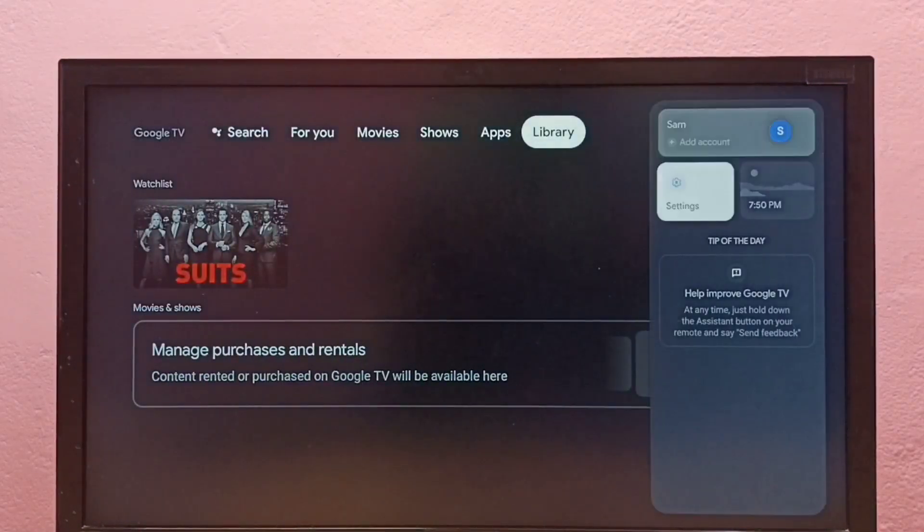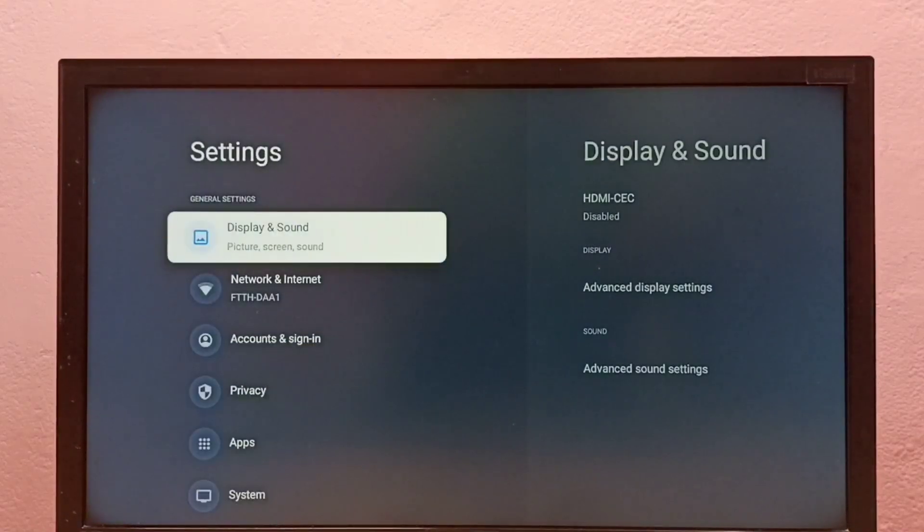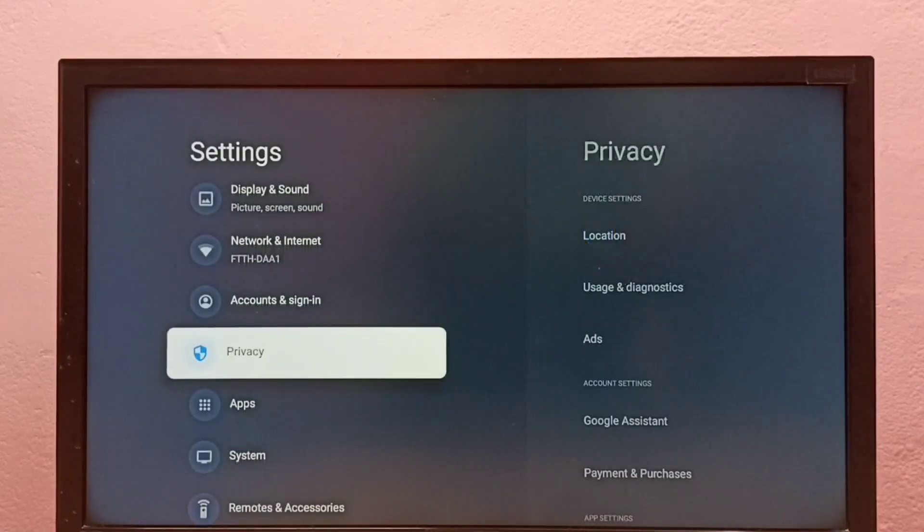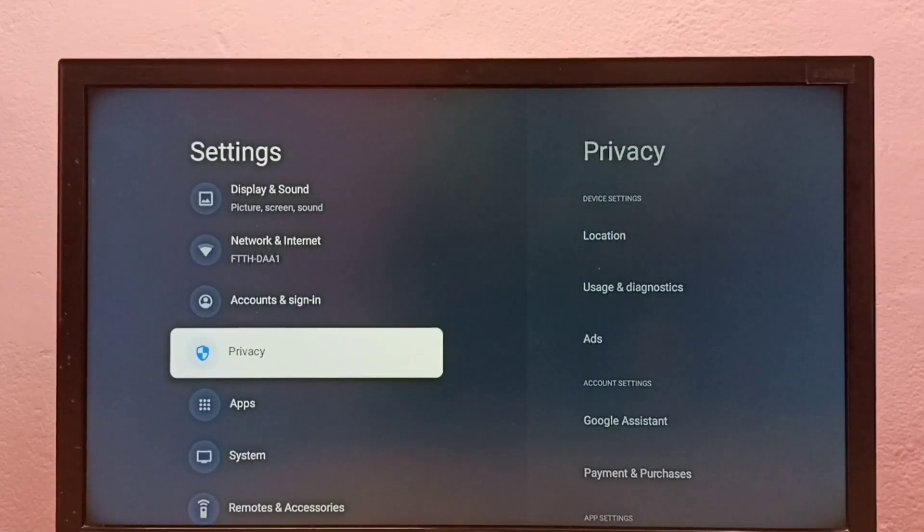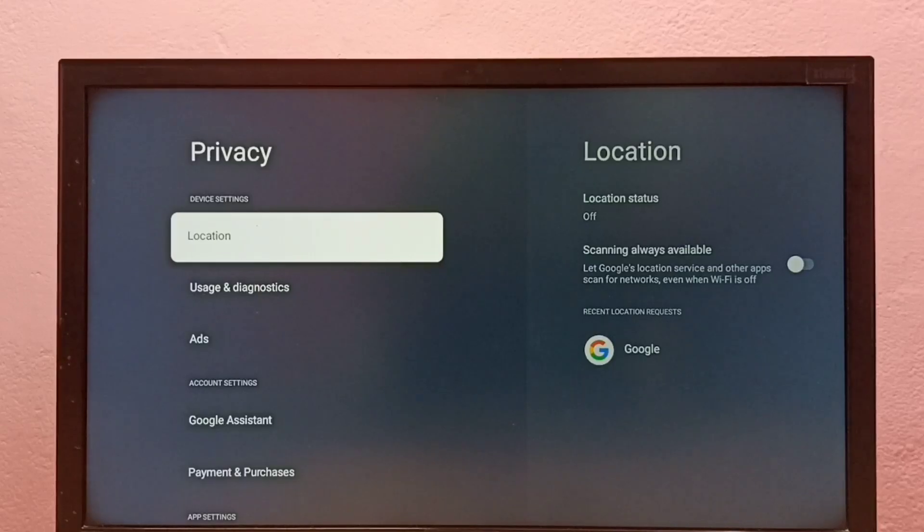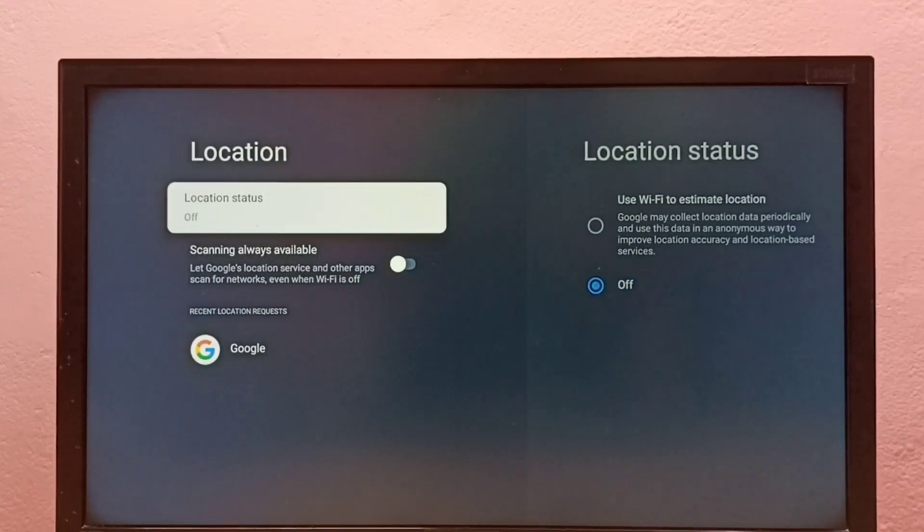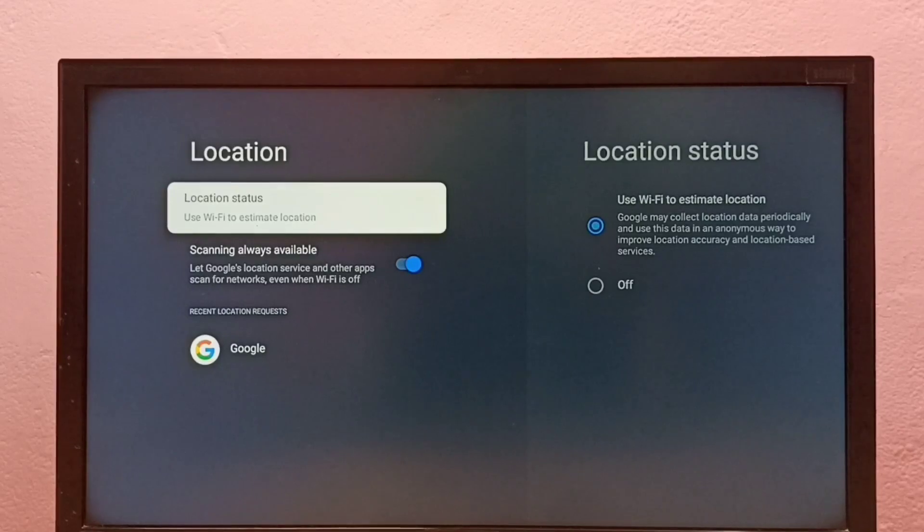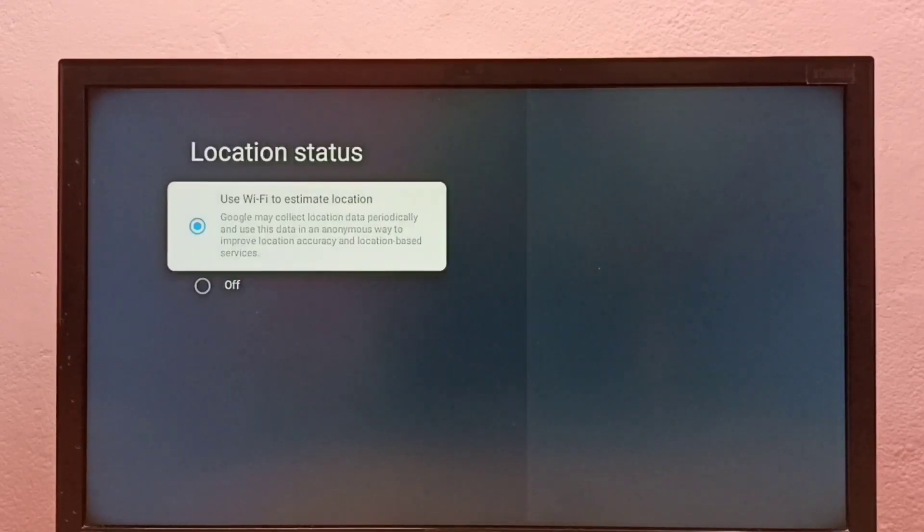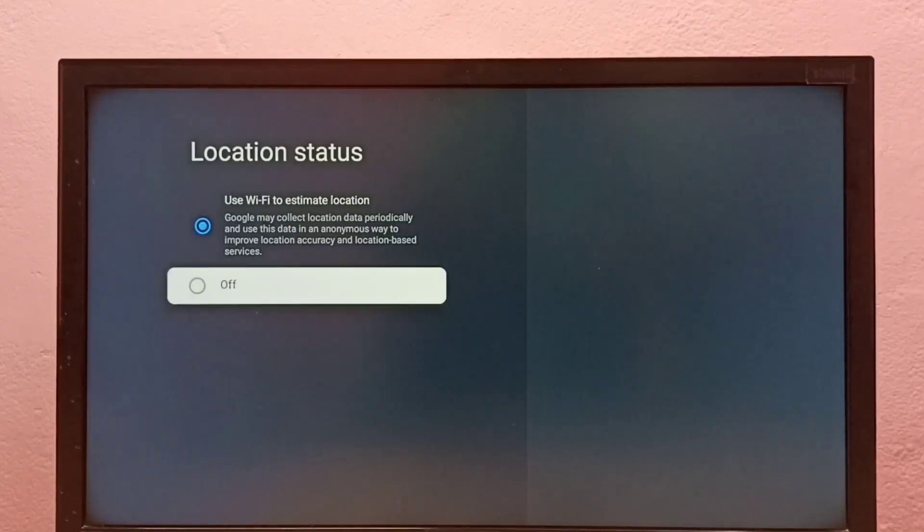First go to settings, then select privacy. This is option one. Then select location, then select location status. First we have to turn off location status.